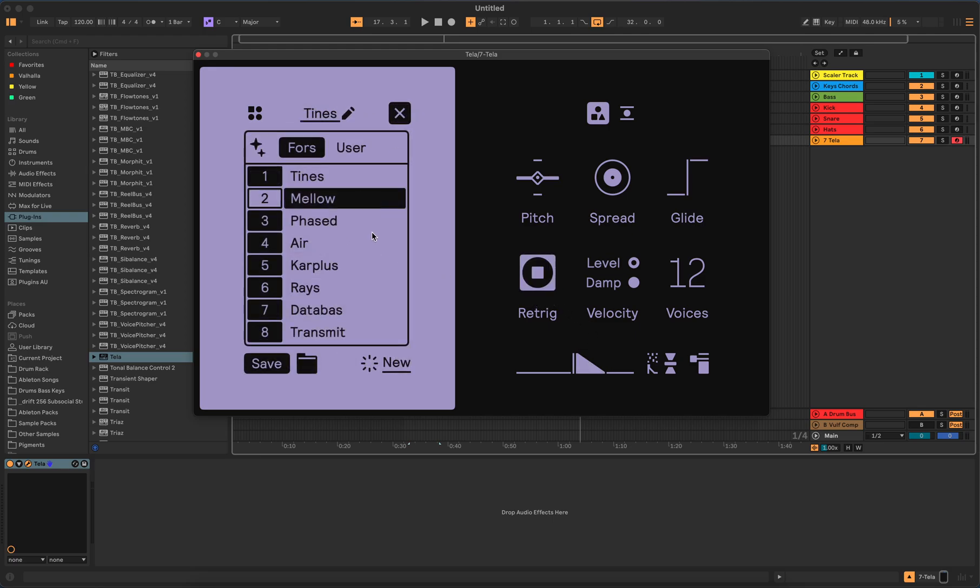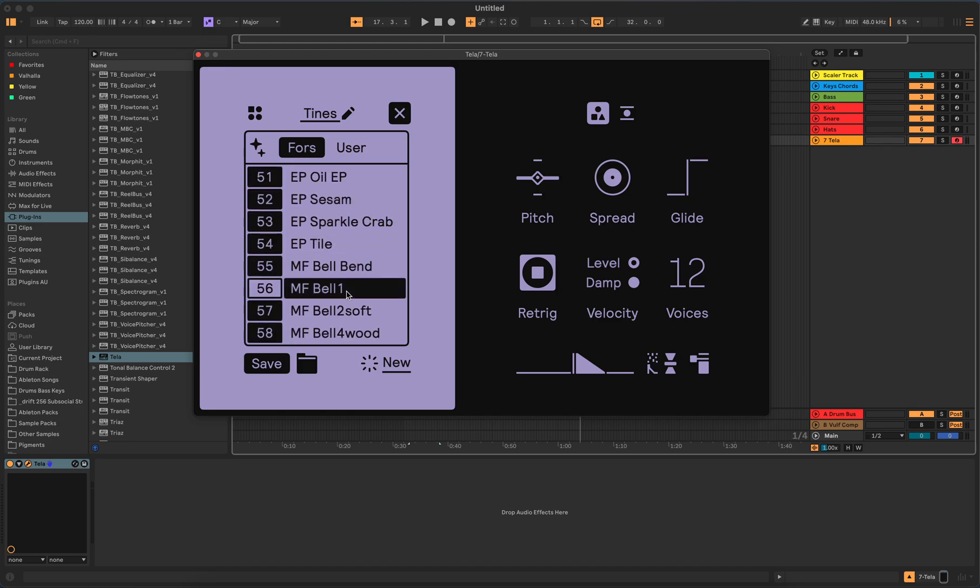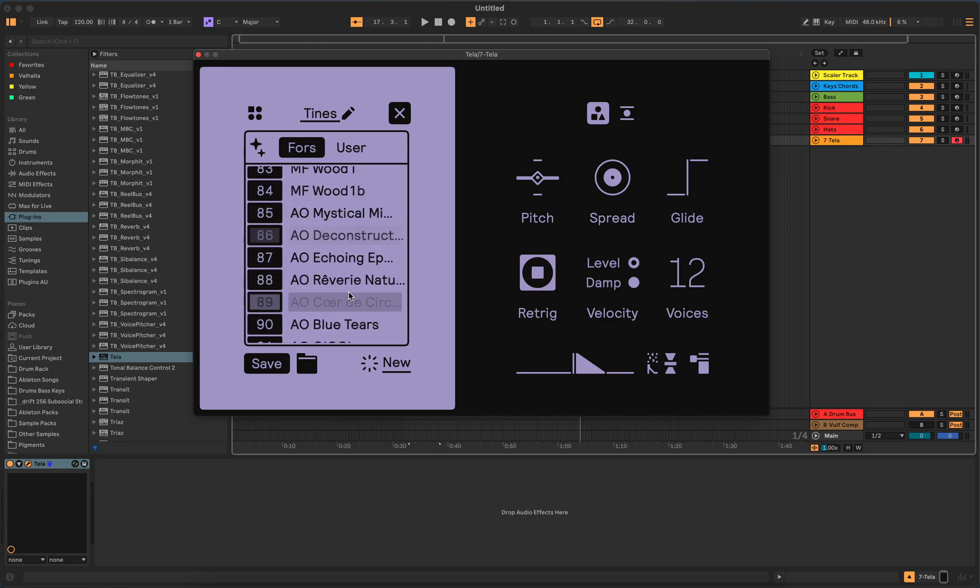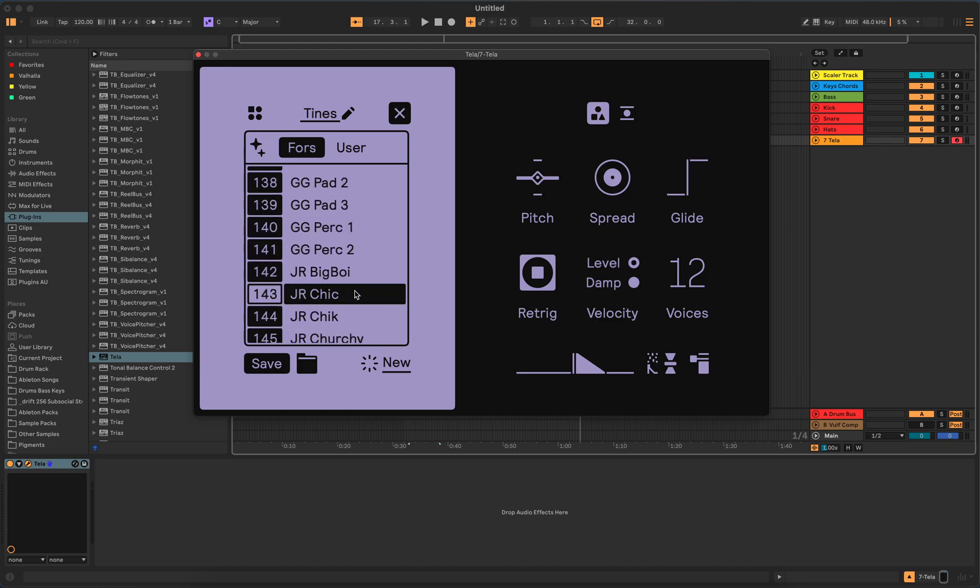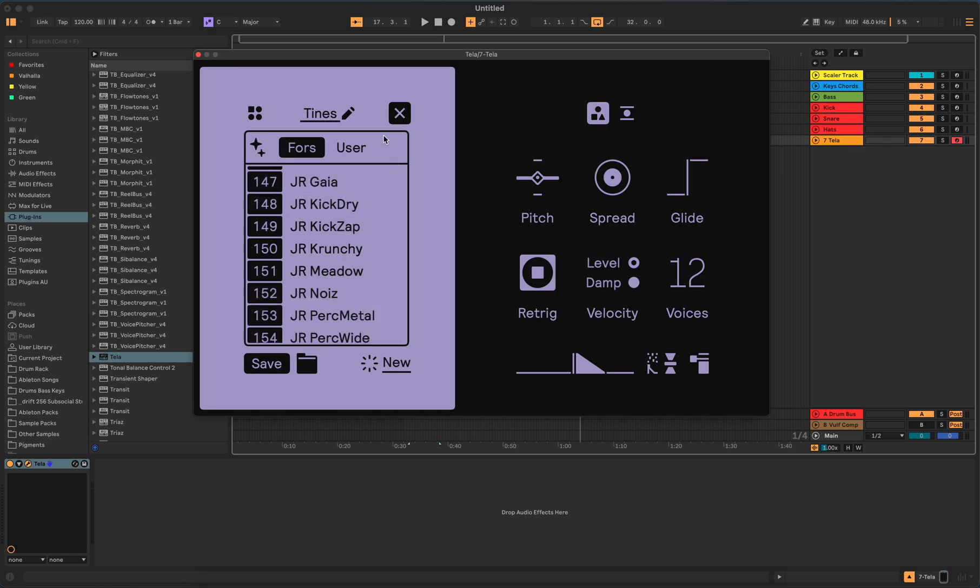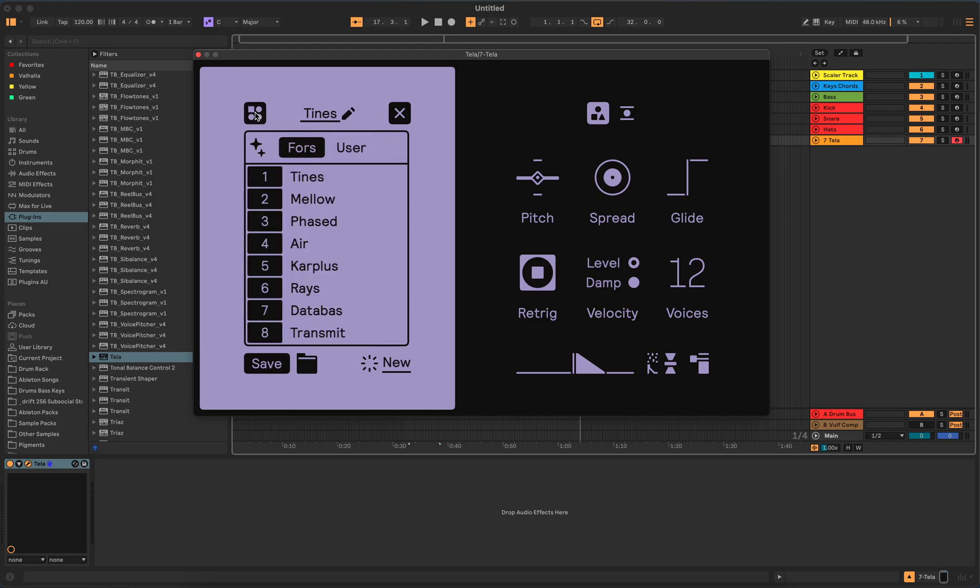You're gonna be excited because it's really good. Let's just put it like that. Out the gate, I can tell you there's 200 presets. I'm not gonna sit here and go through every one, that would be ridiculous.